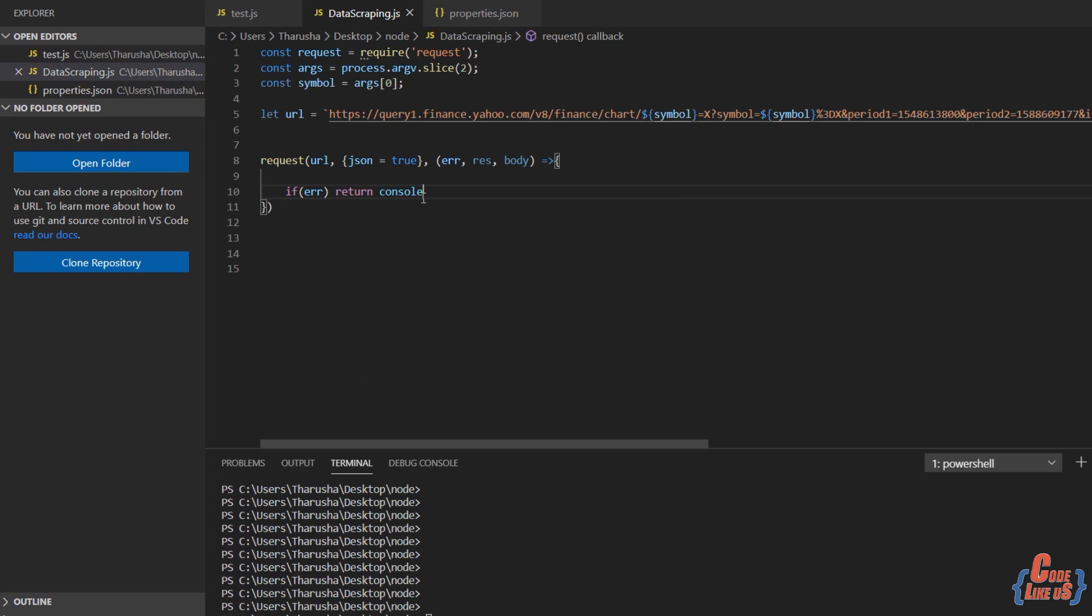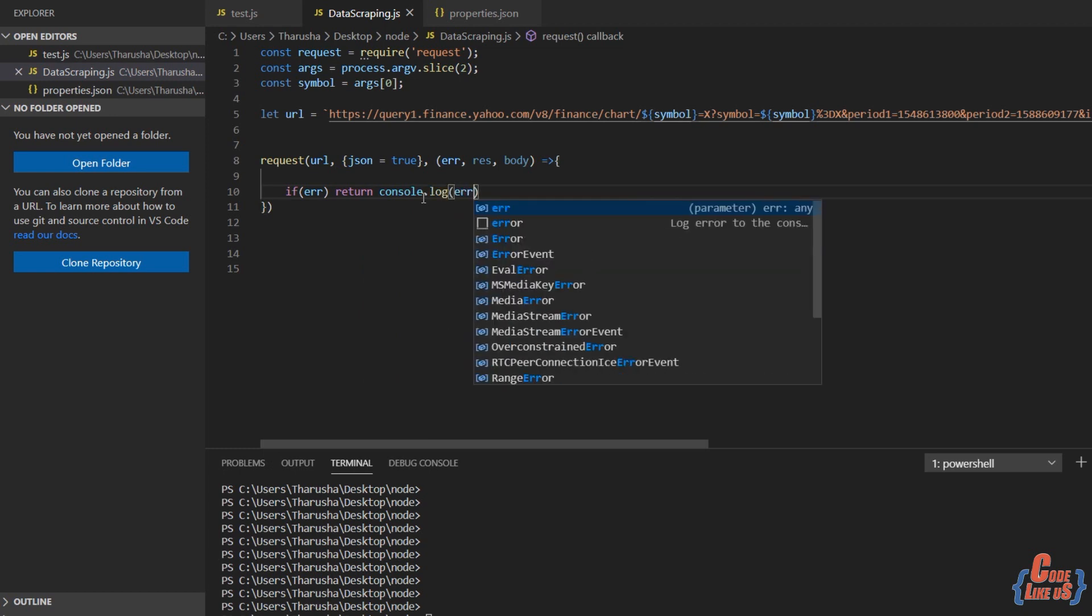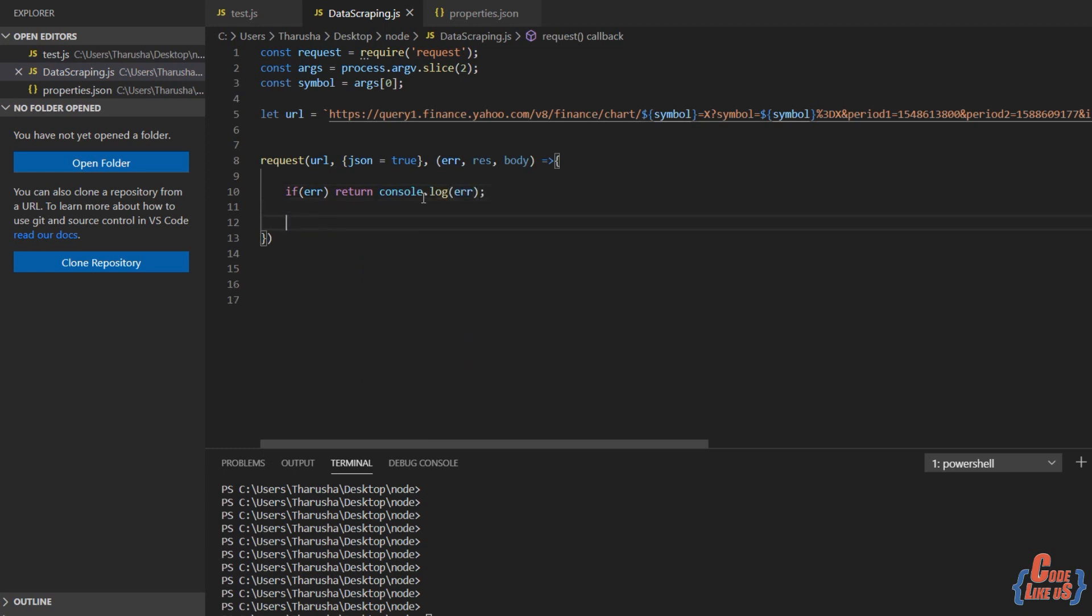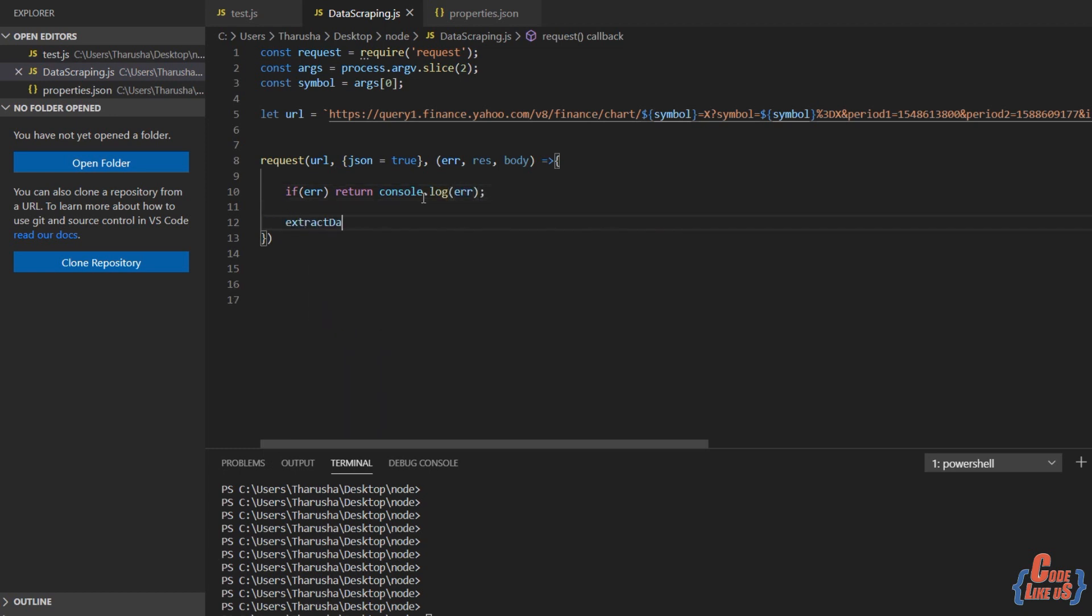This is the code block for getting the response in an asynchronous way. Now we call a separate method to extract data.